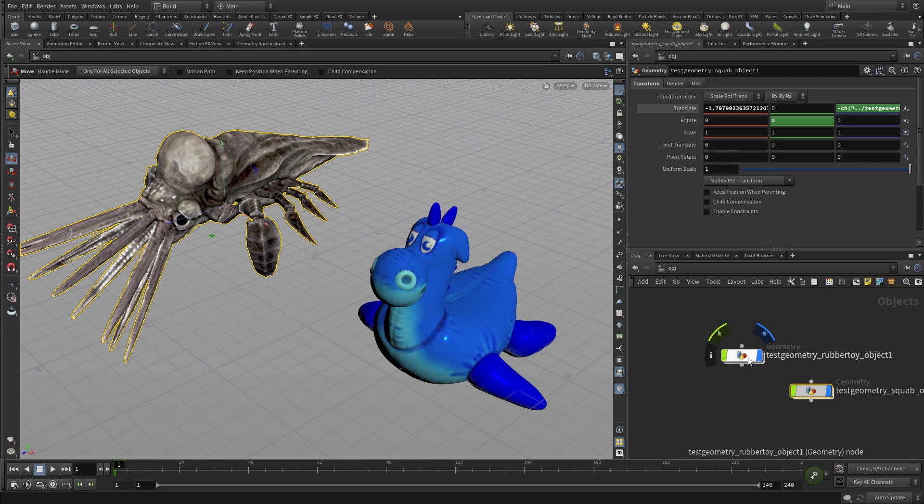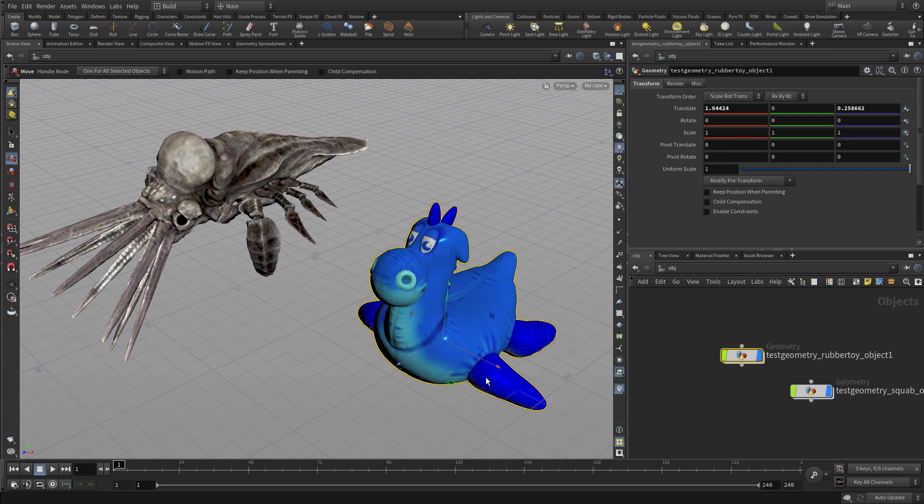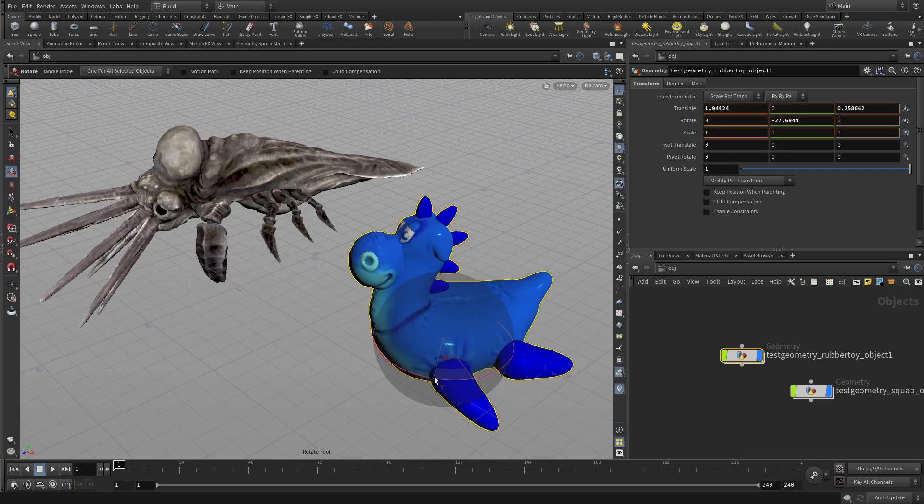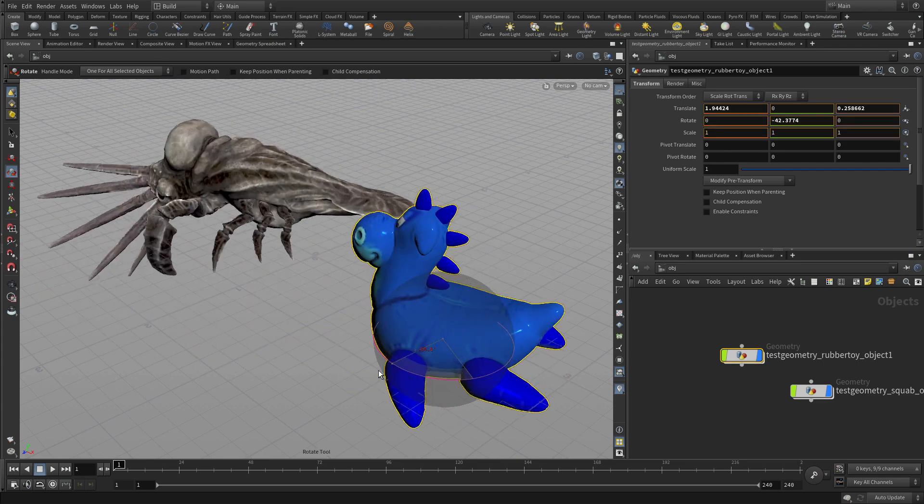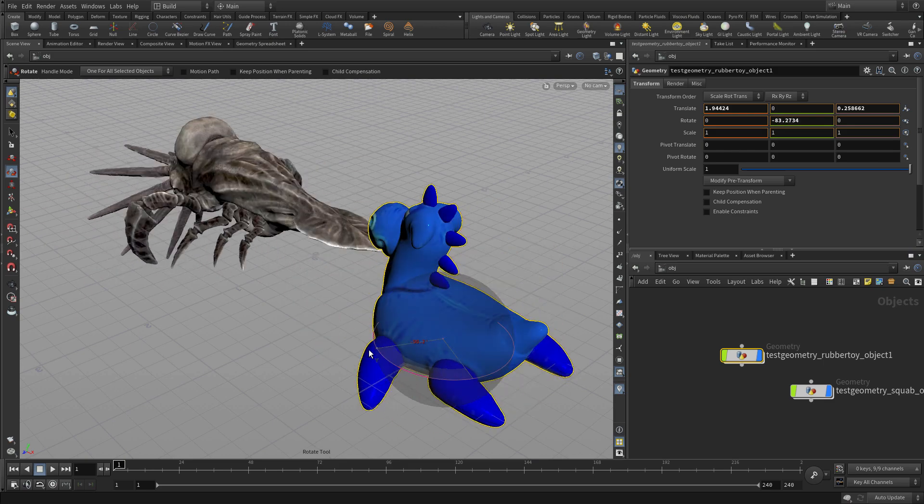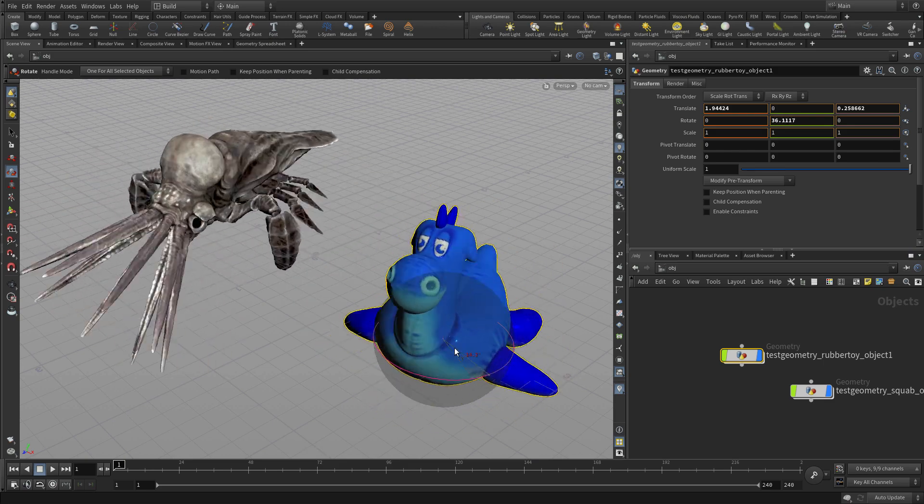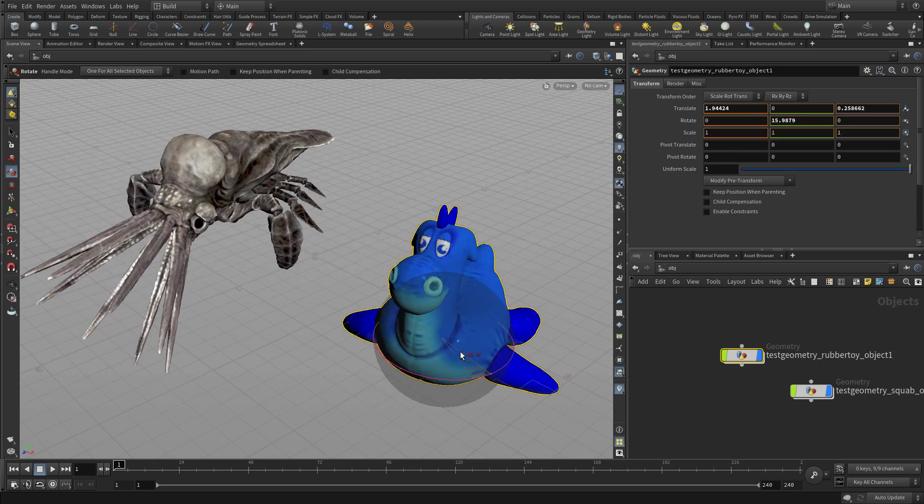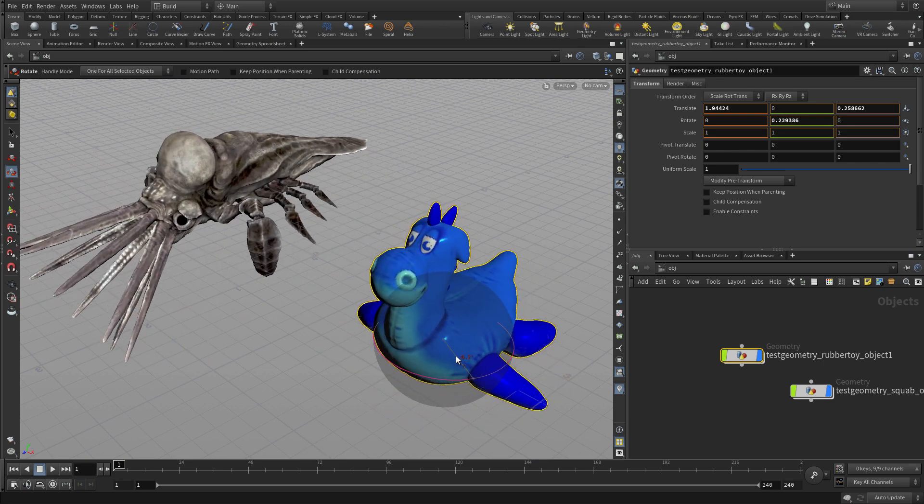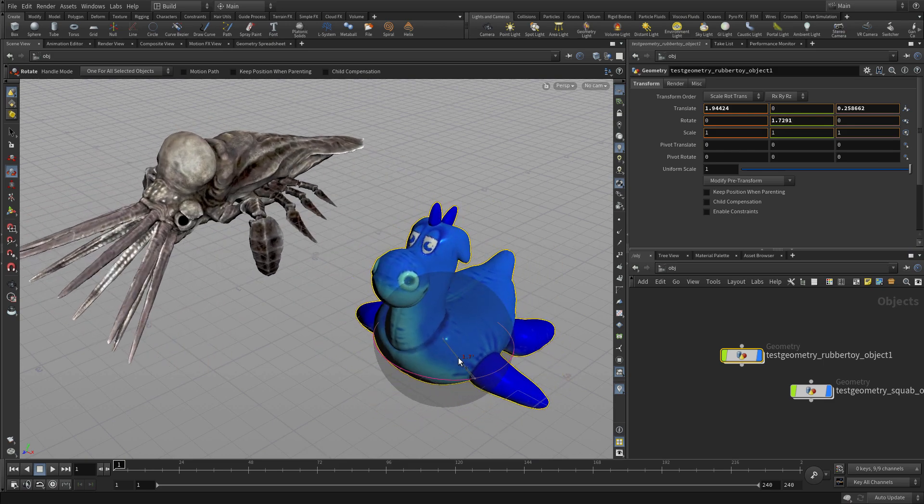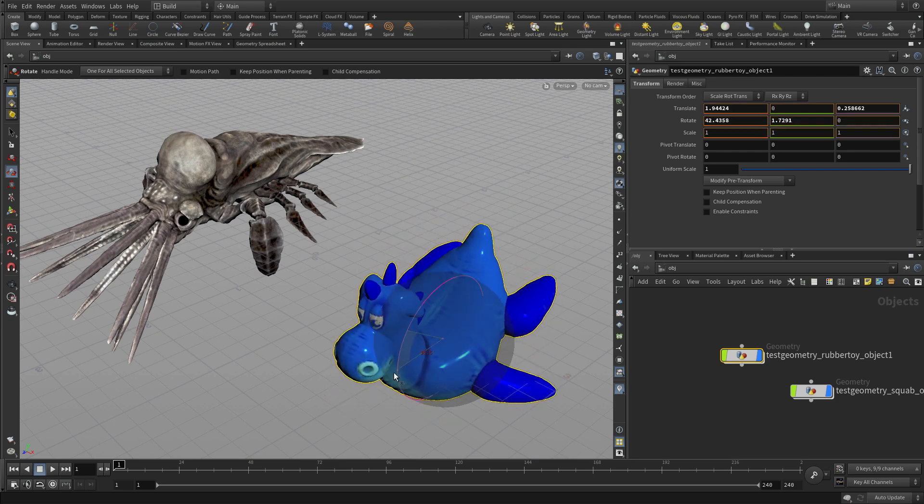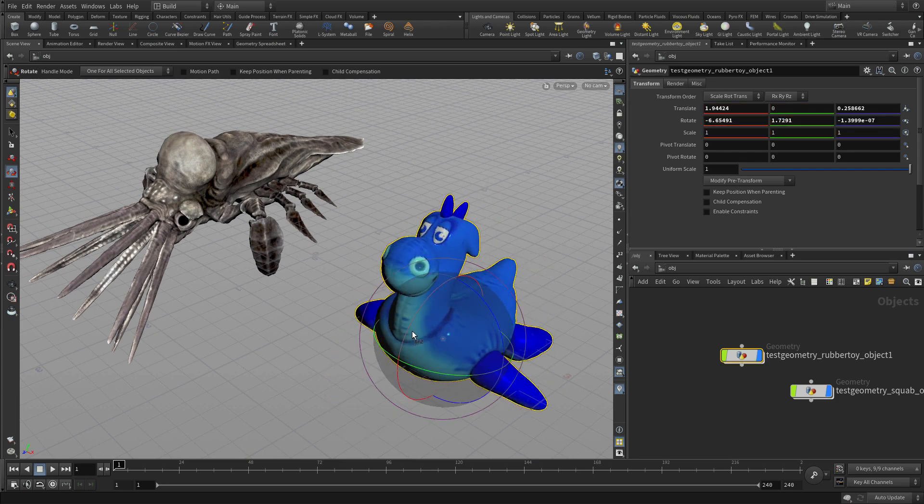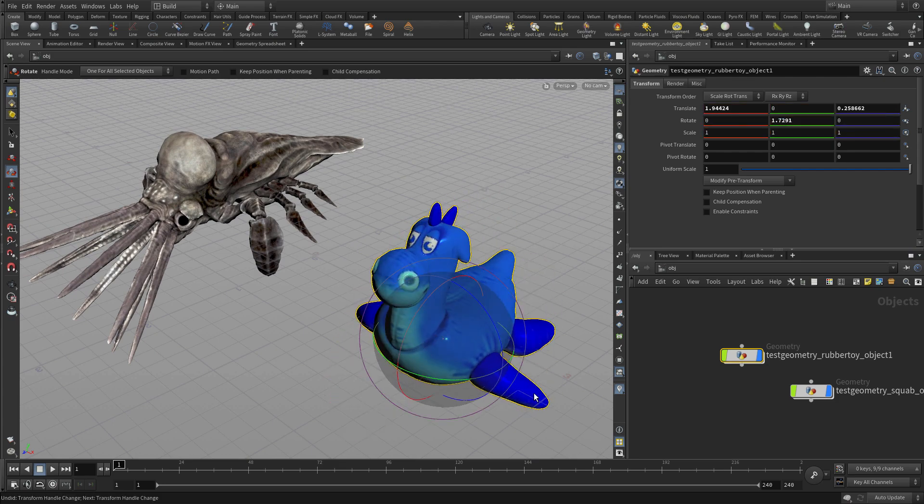Now if we get the rubber toy, and we press R to rotate, as we rotate around Y, we get the same thing happening to the squab. So you can build up these kinds of relationships a number of different ways using these things. And you notice if we rotate around another axis, it doesn't affect the squab at all. It's only the one that we connected.